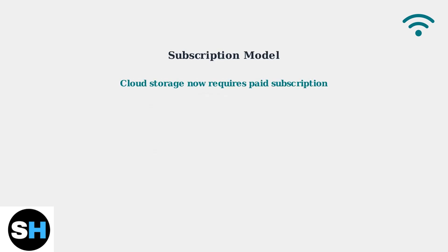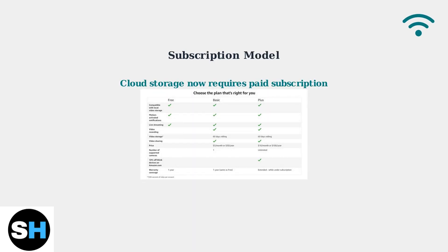Additionally, Blink has moved to a paid subscription model for cloud storage. The free plan offers limited features while basic and plus plans provide enhanced functionality and storage options.